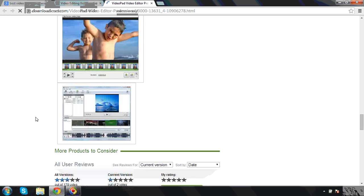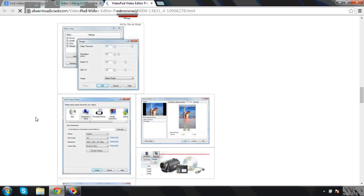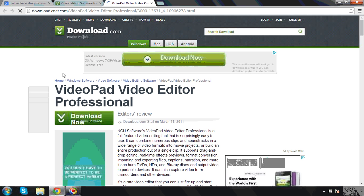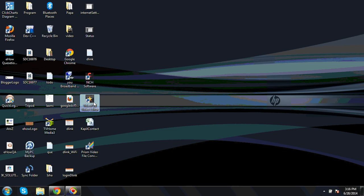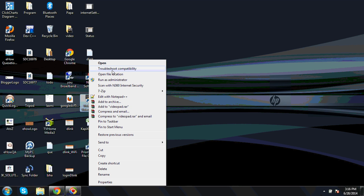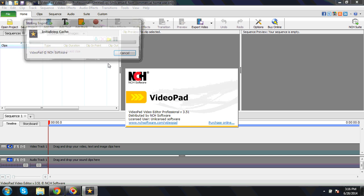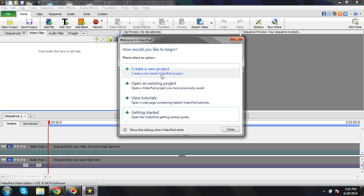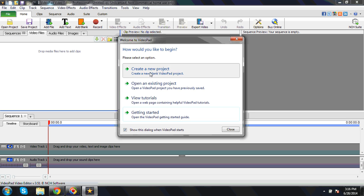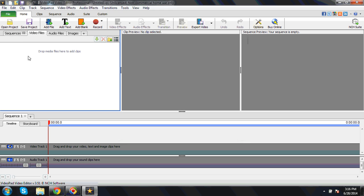I will show you, so this is the software. This is the exe. I will just give you a brief about this. Once you open the window, you will get the screen: create a new project, open an existing project, new tutorials, getting started. Getting started will give you instructions on how to make those, how to start.